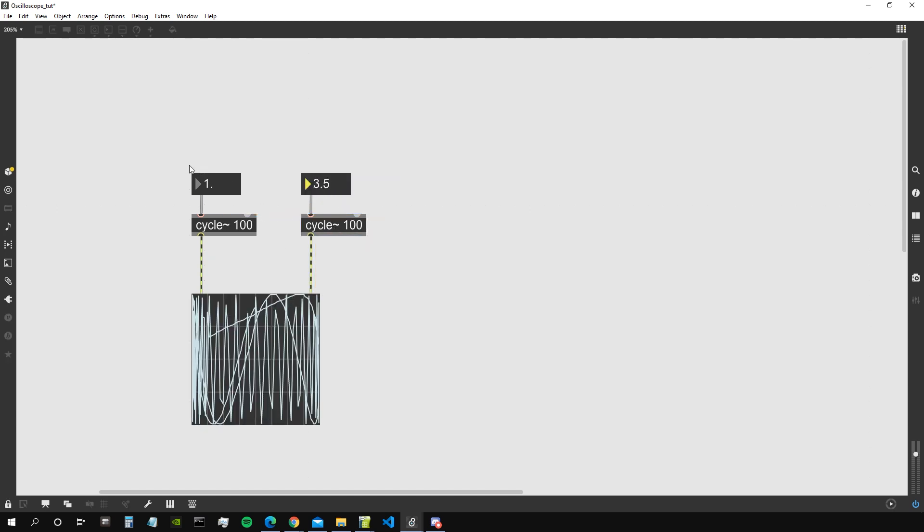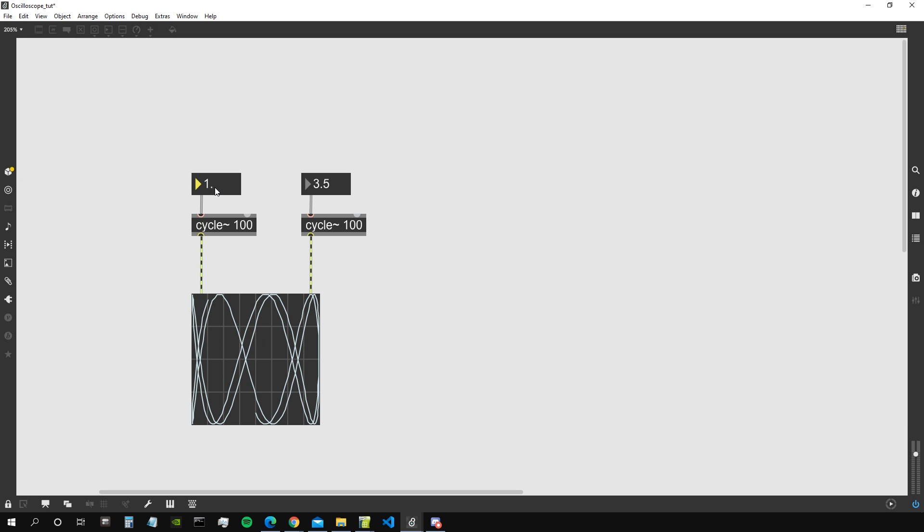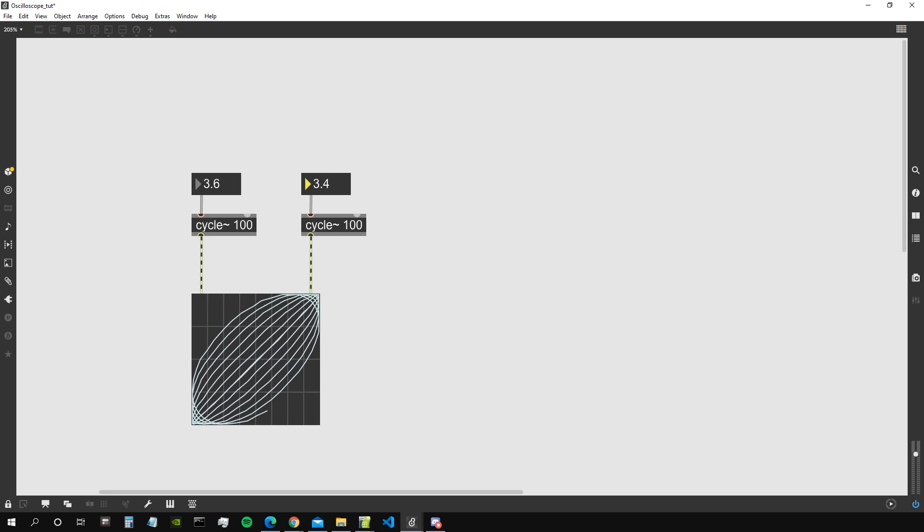For the scope object, we will basically have that on the x-axis this oscilloscope will display the amplitude of the first signal that comes inside, so the one from this cycle. And on the second input it will display the amplitude from the second cycle coming in.